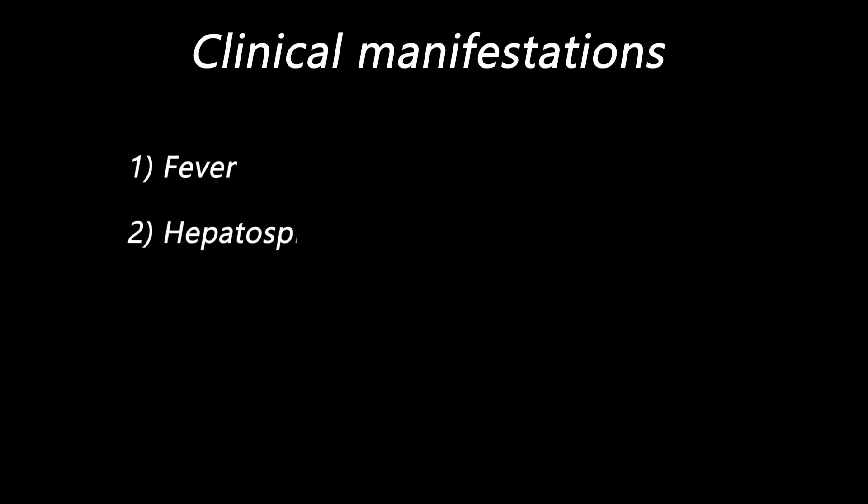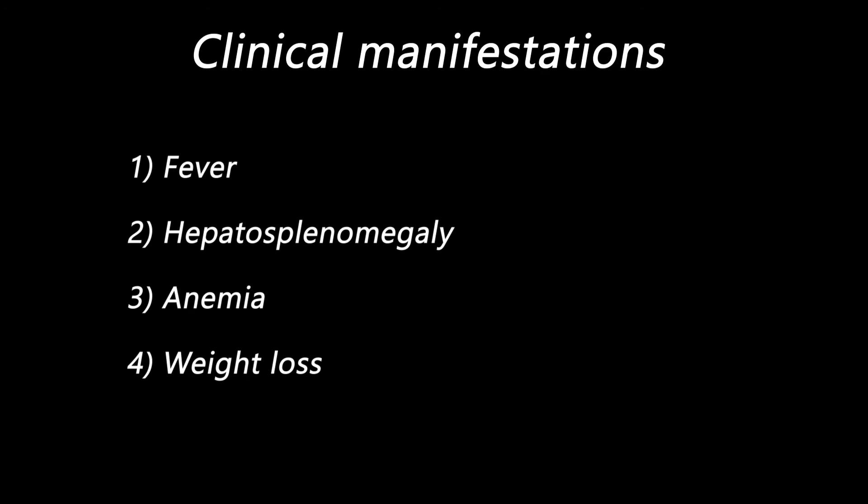Other clinical manifestations can be any of the following: fever, hepatosplenomegaly, anemia, weight loss, and lymphadenopathy.